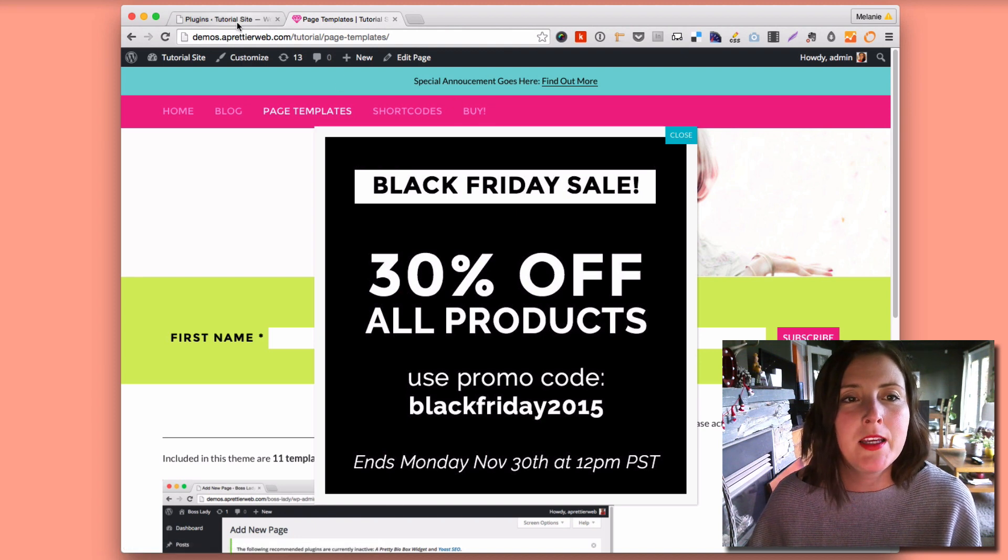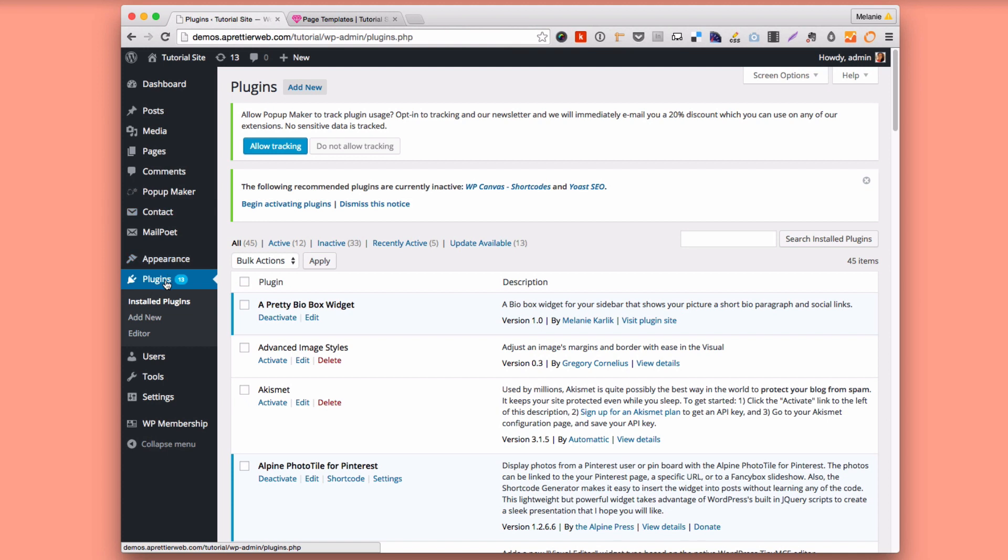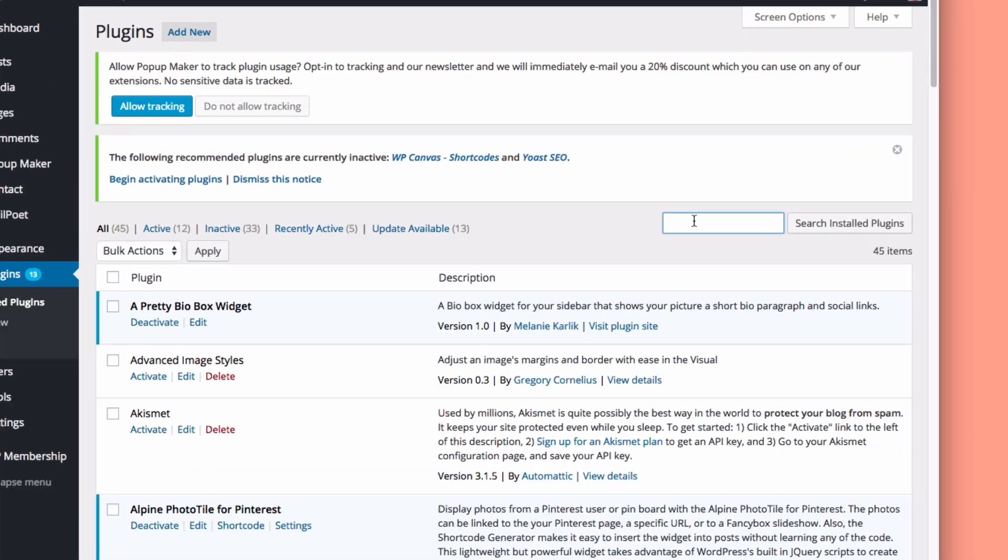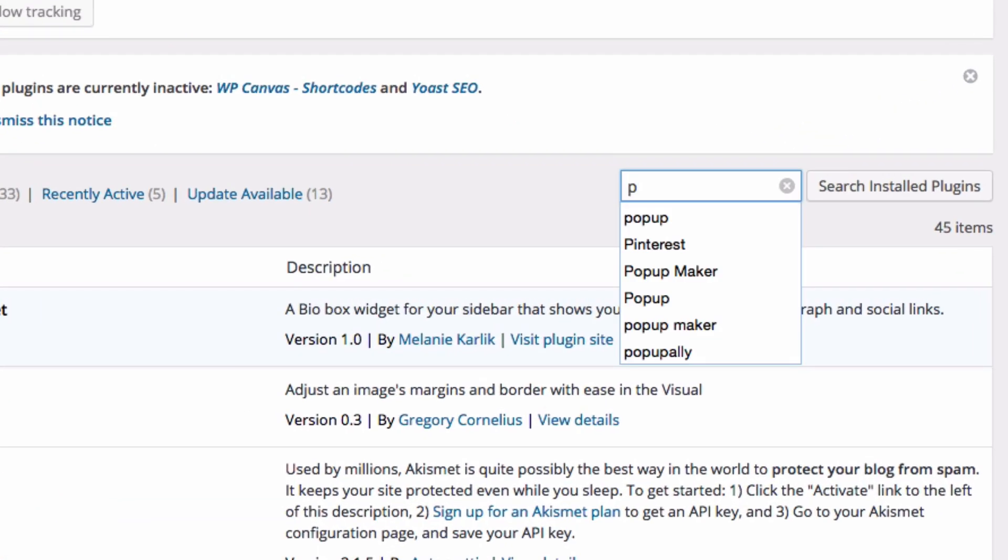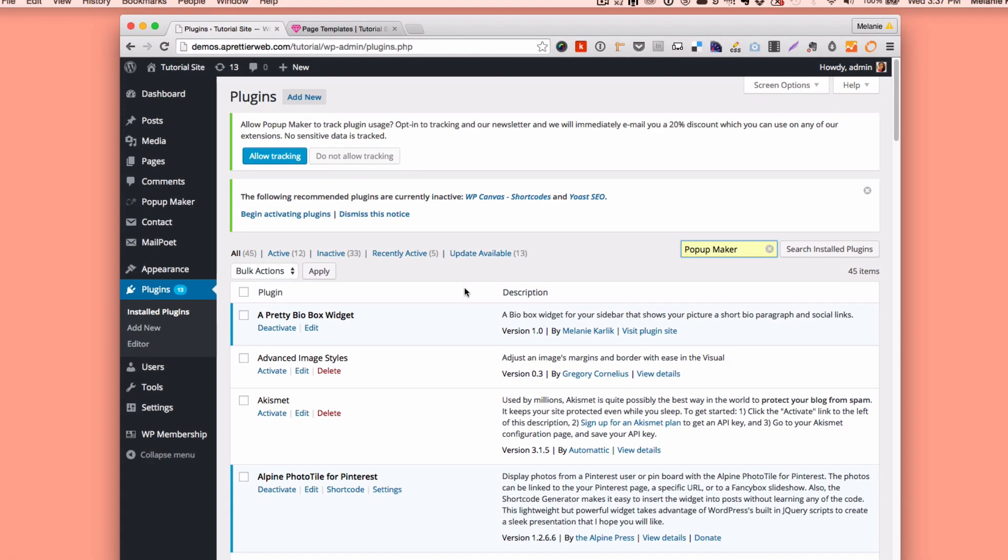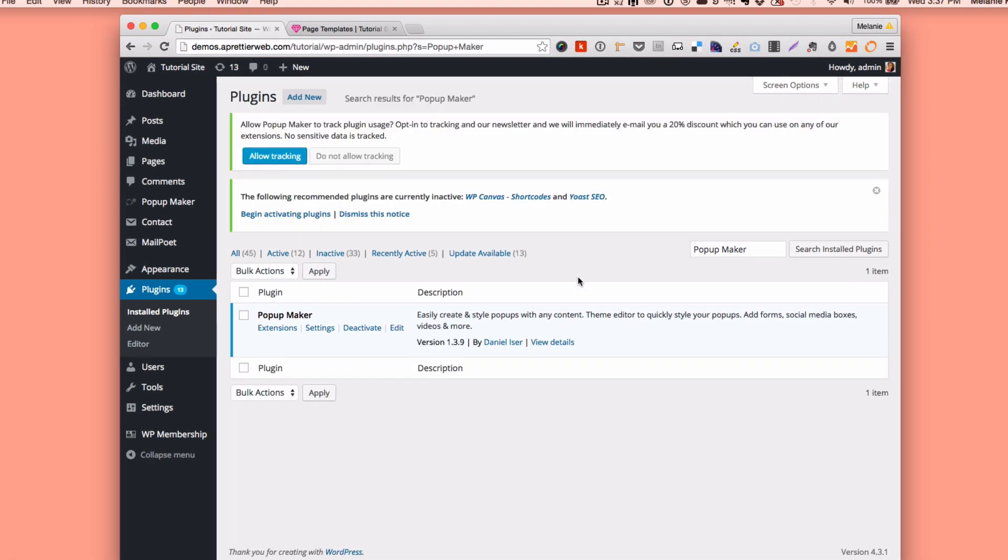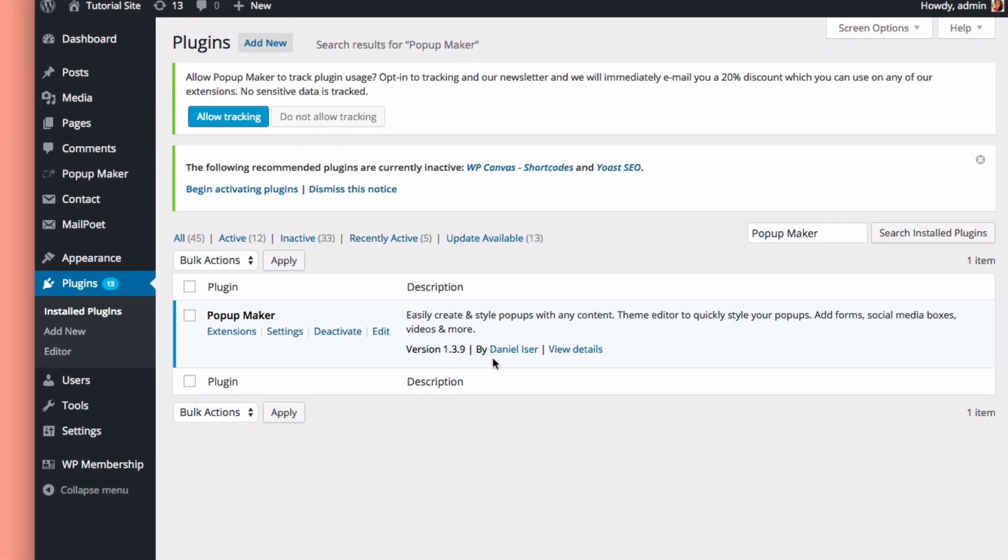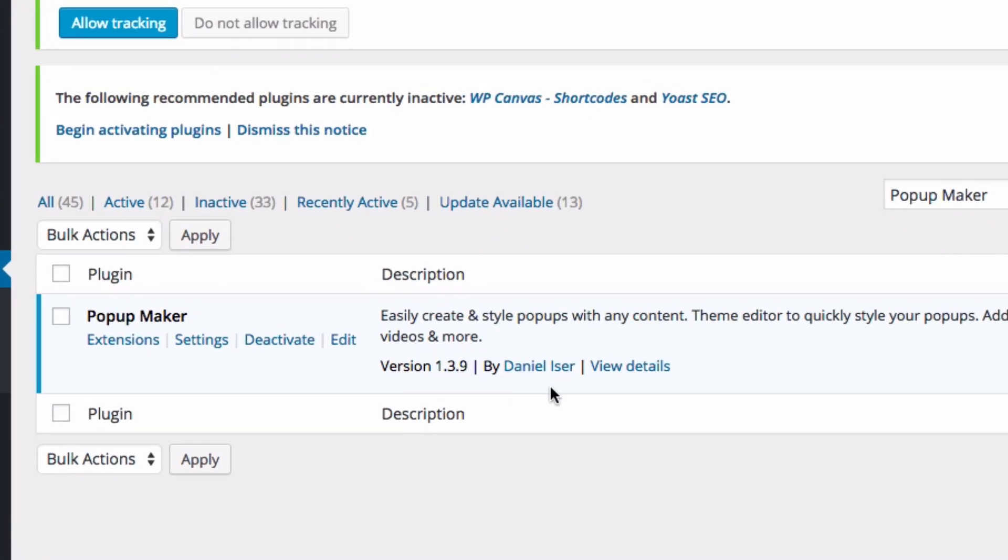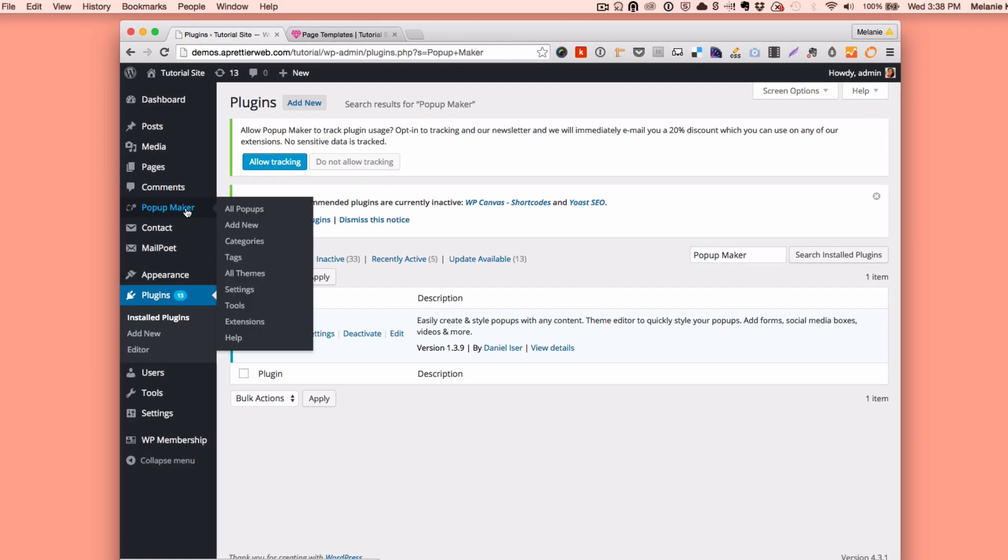So let's begin. In your WordPress backend, go to plugins and click on add new and search for pop-up maker. I already have it installed. Make sure the author is Daniel Eze. That's the plugin we're using. Once you have it installed, you'll have this pop-up maker menu item on your dashboard.